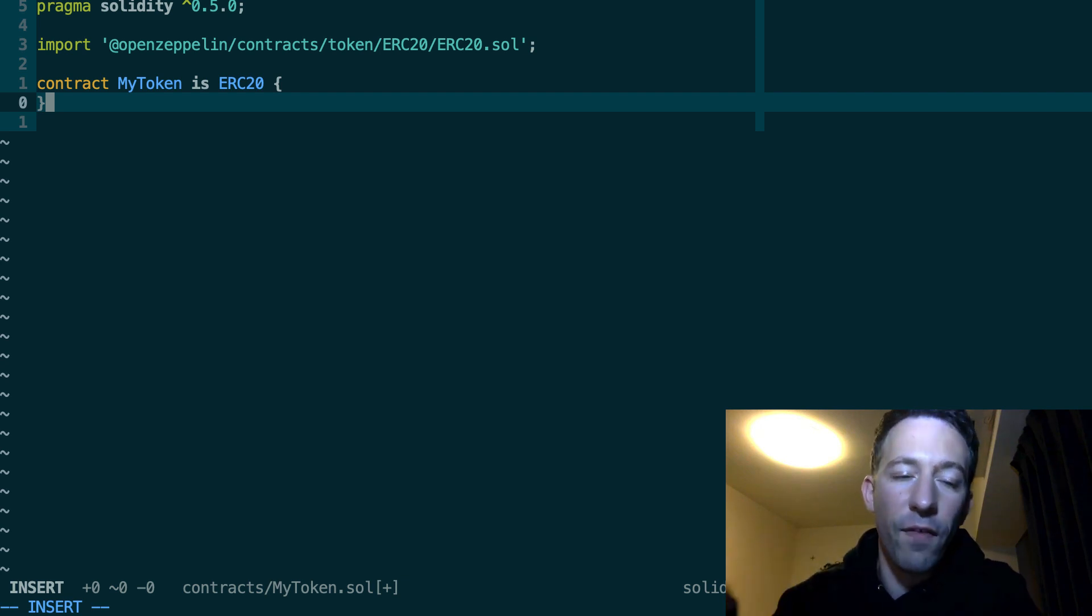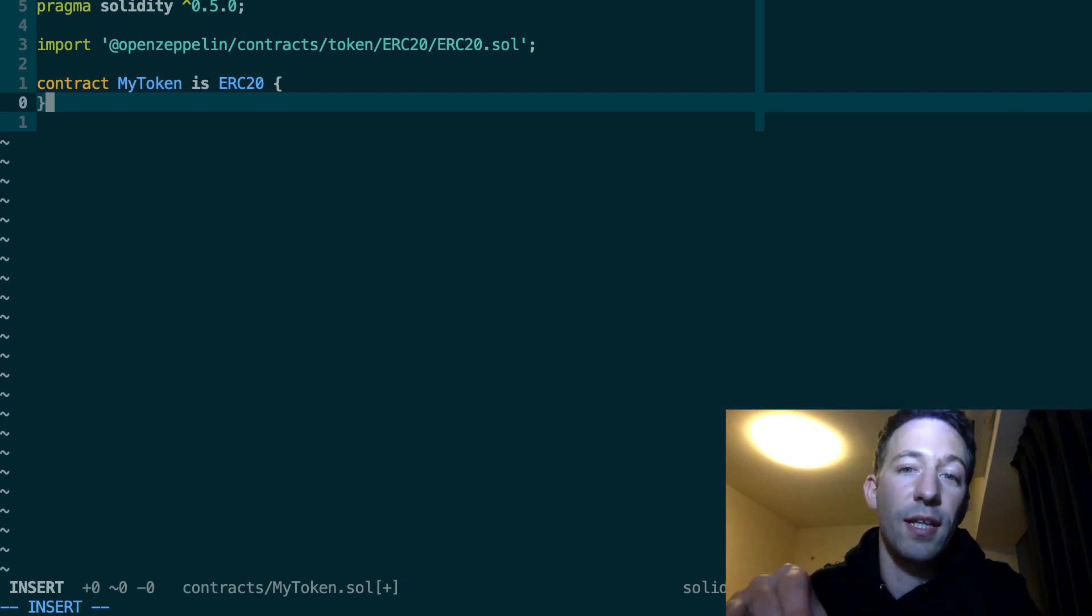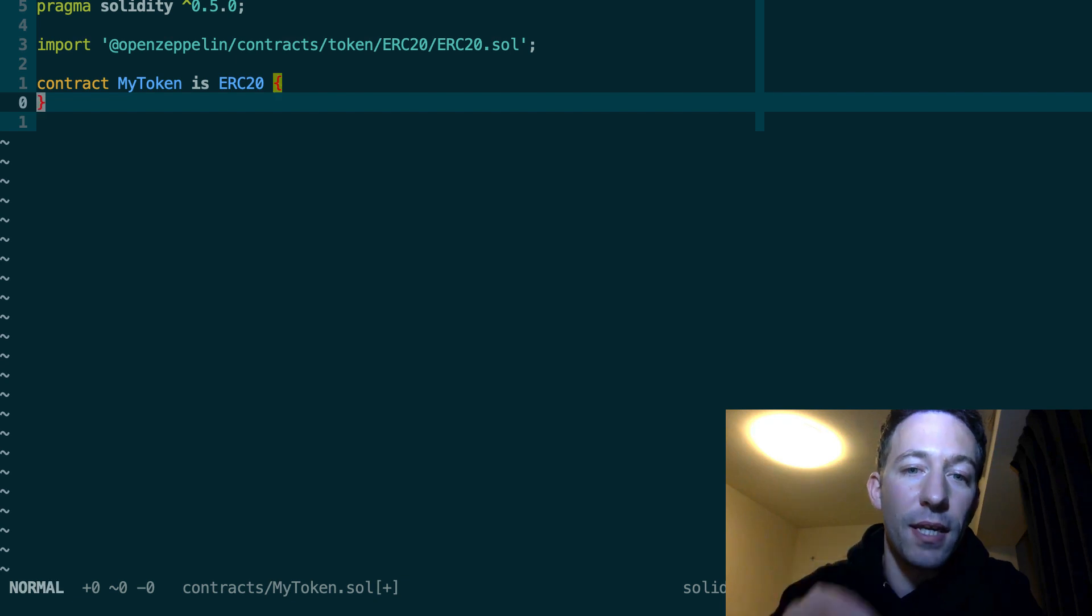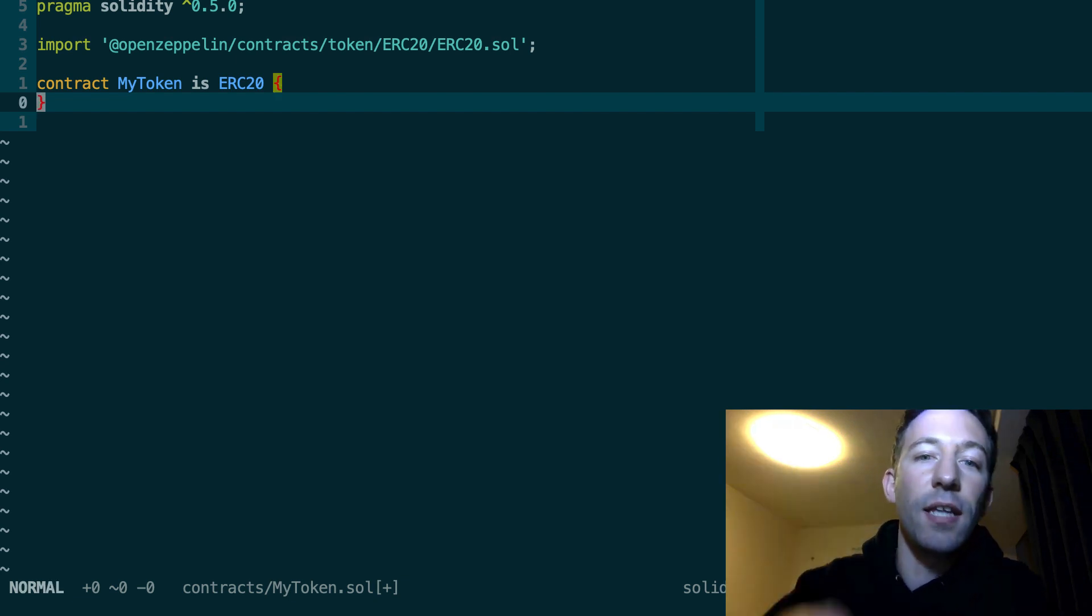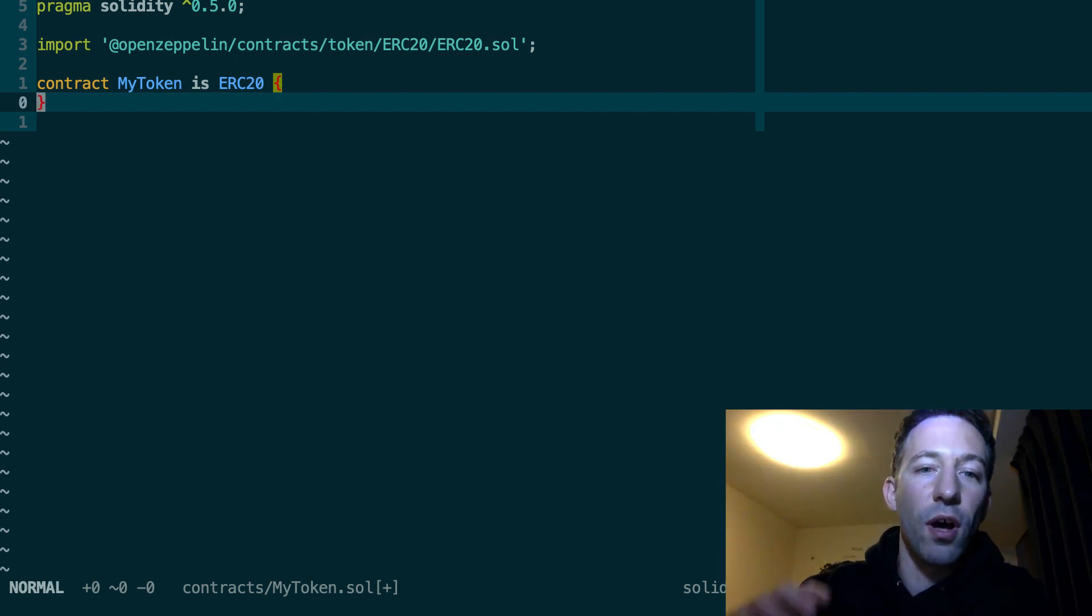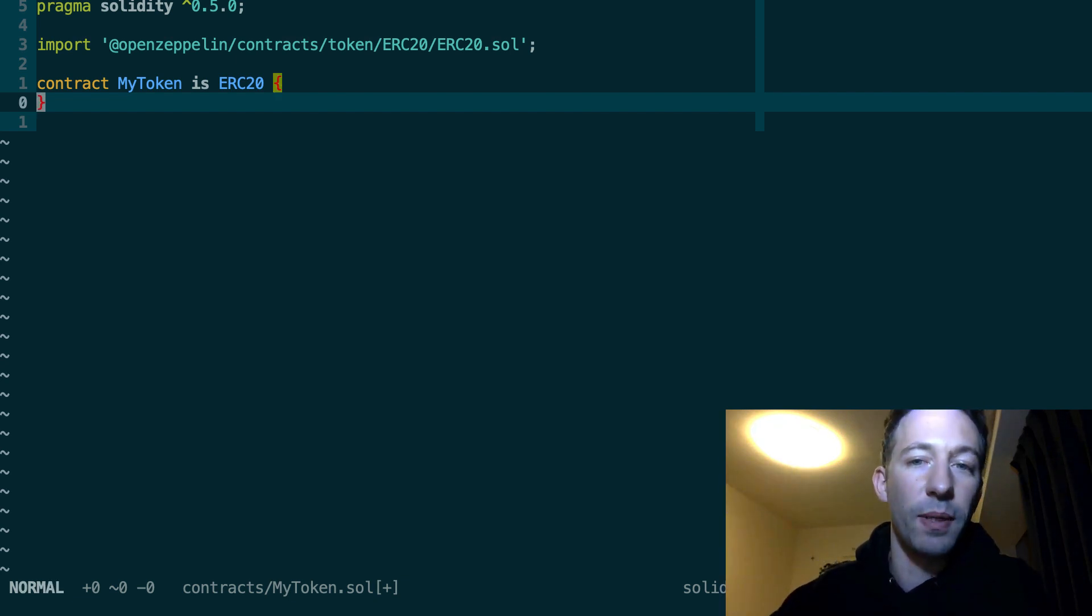Now you can call all the functions of the ERC20 token standard on my smart contract because it inherits from the ERC20 token of OpenZeppelin.